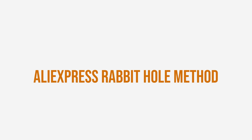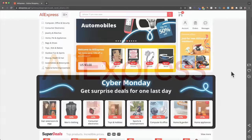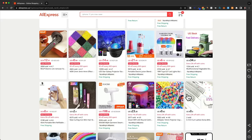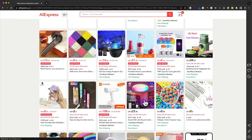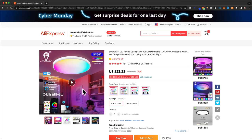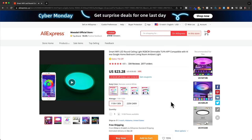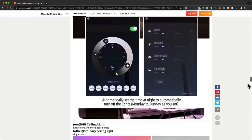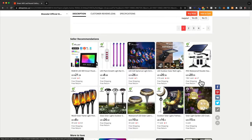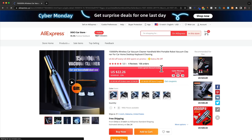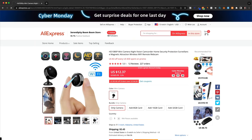Method number seven is the AliExpress rabbit hole method. This is where we simply go to AliExpress.com and go through their product recommendation system. On the AliExpress homepage, we just click on products that look interesting and ask ourselves if we could market that product creatively on social media. For each product we click on, we can also scroll all the way down and look at the recommended products. If we keep doing this for about 20 minutes, we can find tons of product ideas we wouldn't have found anywhere else.